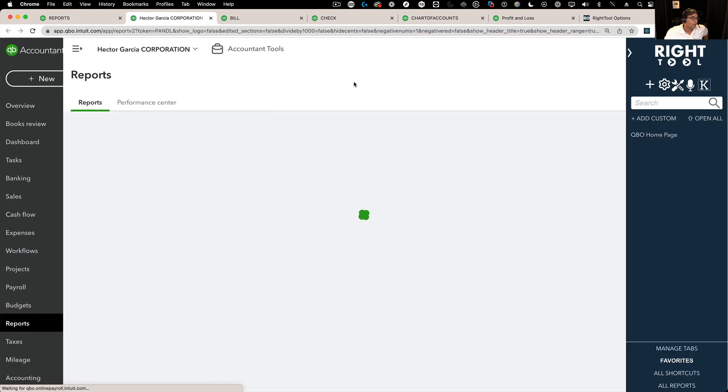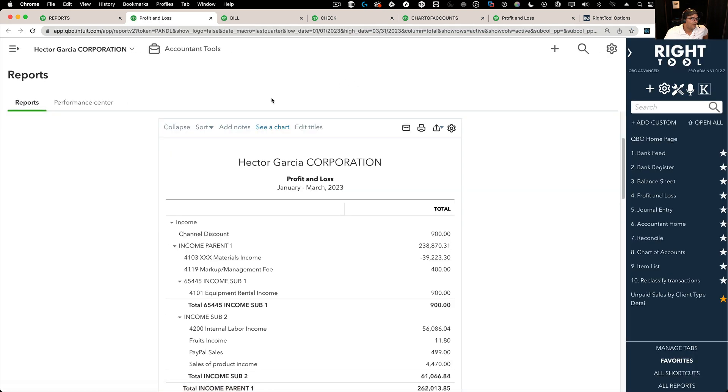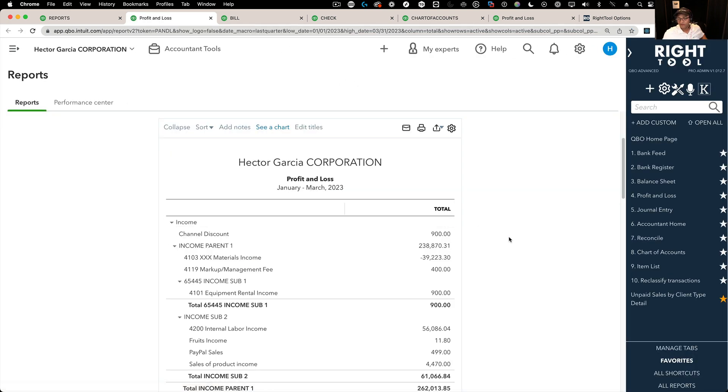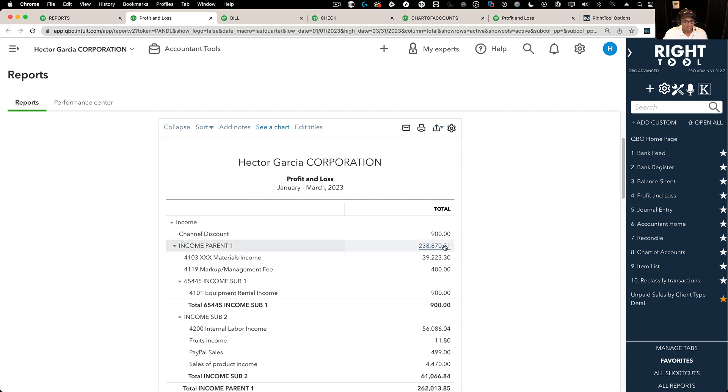So imagine a world where QuickBooks in real time, you're looking at a P&L, and then next to it, there's ChatGPT doing all sorts of analysis for you. Wouldn't that be awesome? Some people might think maybe or maybe not.